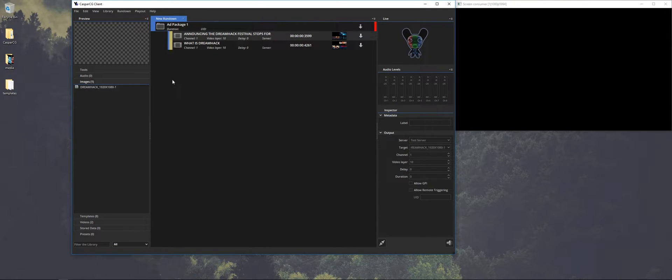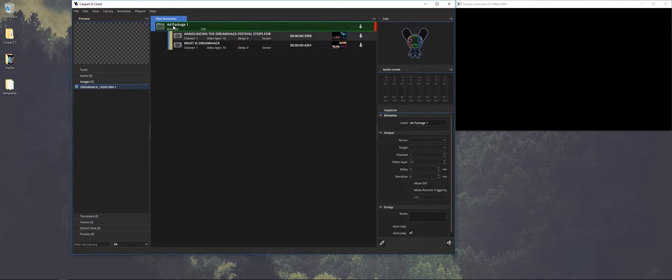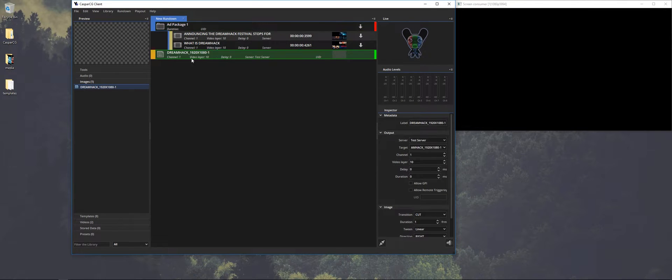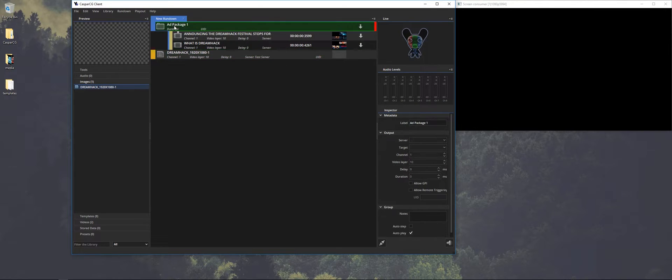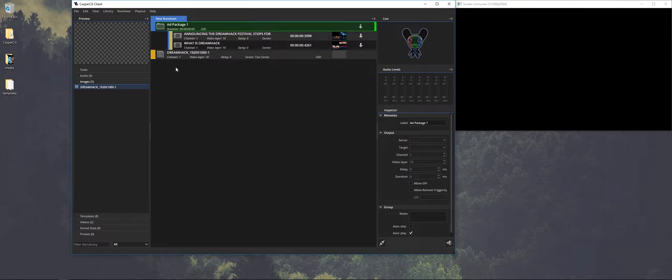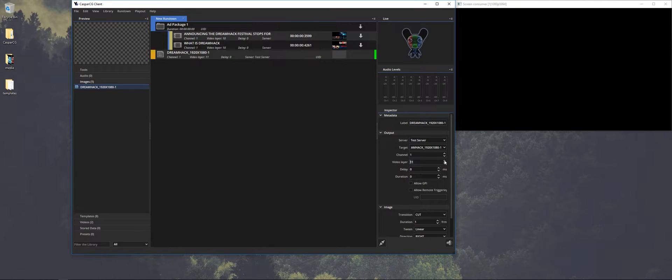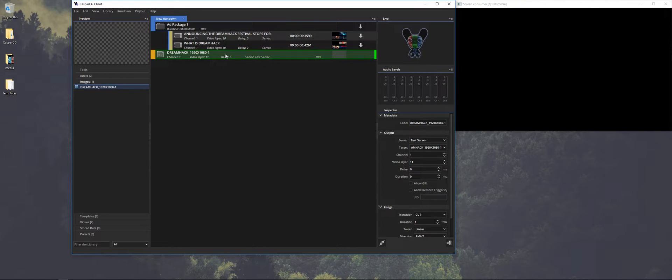What we want to do with the logo we want to have it on top of the videos. So we can have it as a channel logo or something. So what we're gonna do we're gonna drop it in. We're gonna select it. And what we're gonna do is we're gonna have it on top of the videos. So it needs to be a layer on top of it. So let's press F2.